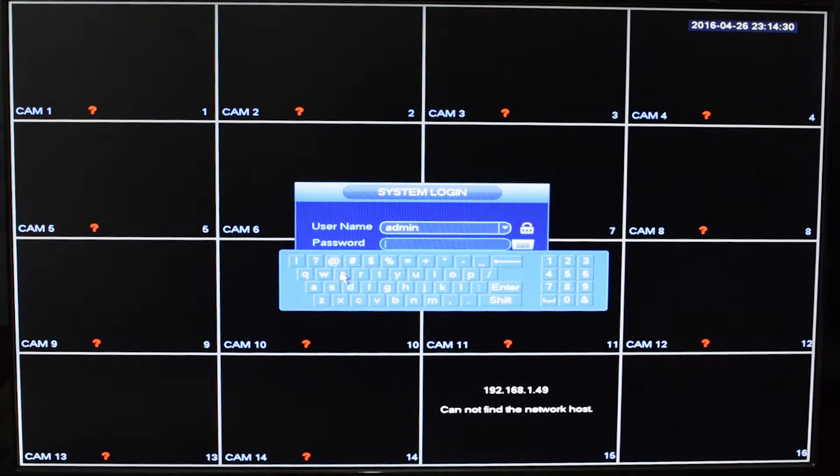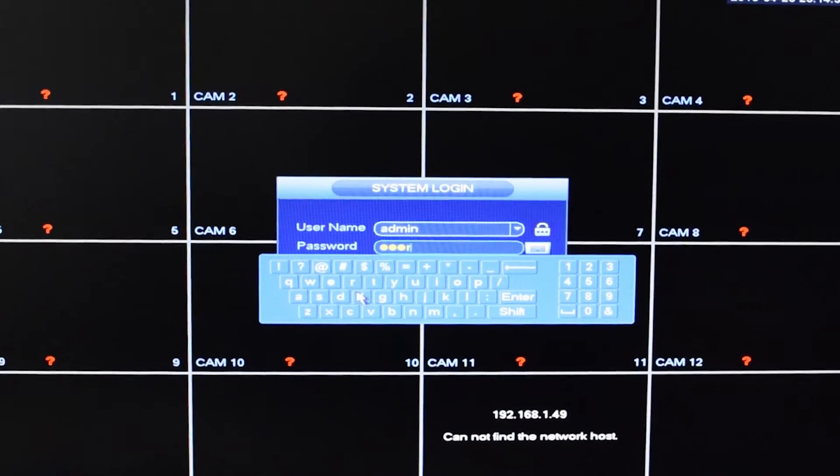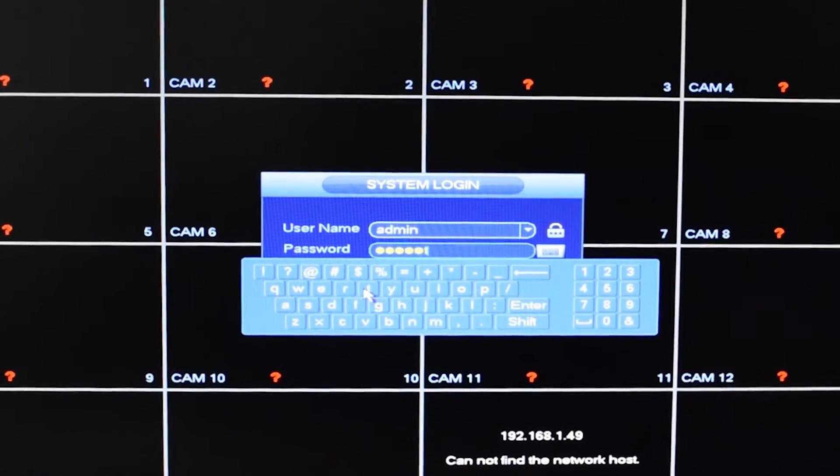In this video we will show you how to reset your password on your machine if your password has been forgotten.